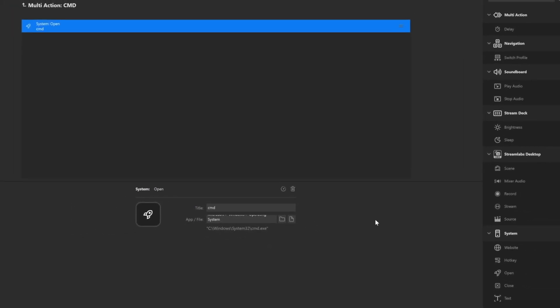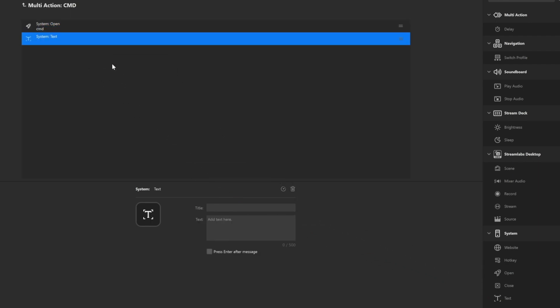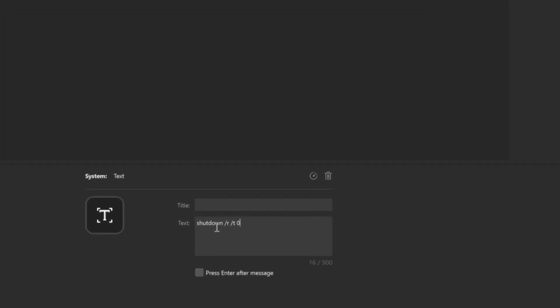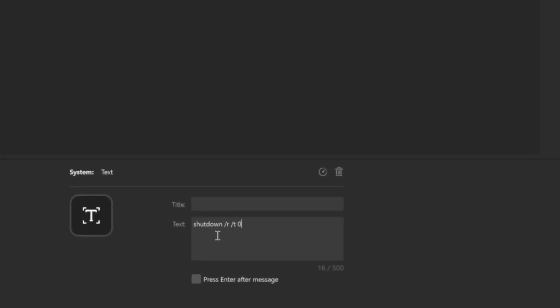After you have done that, what you then want to do is drag over text. This will be the text that it will put in. You will want to put in shutdown space forward slash R space forward slash T space zero. And then click on press enter after entering this message.